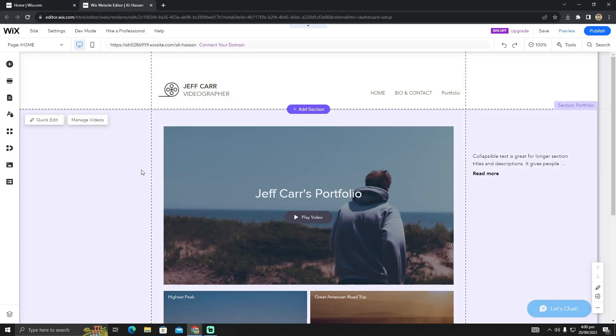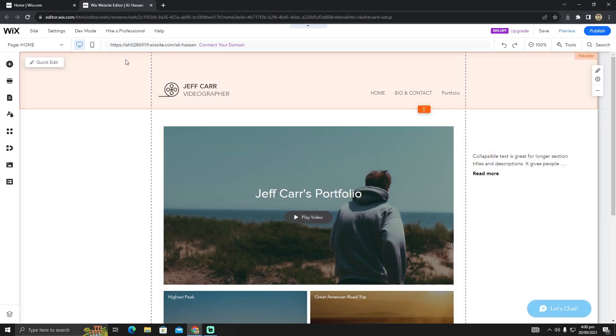In the website editor, you can create a button which has a backlink that will take you to a new signup page or any link you want. Simply click on Add Element.